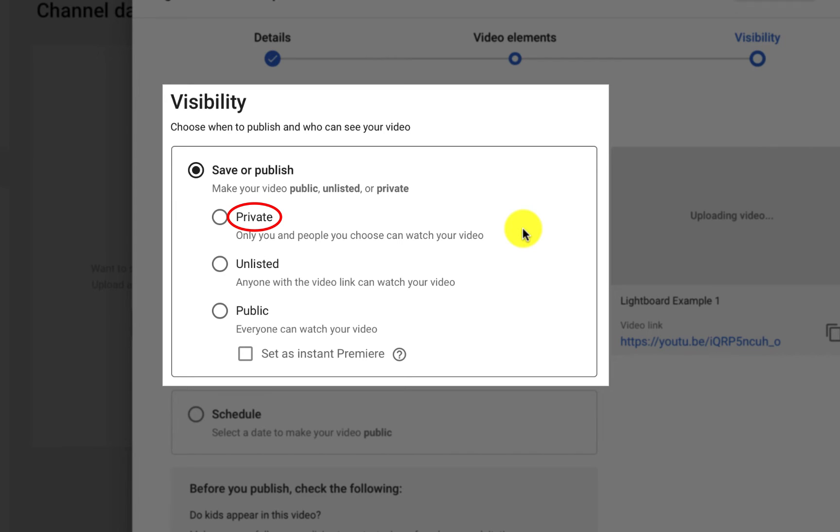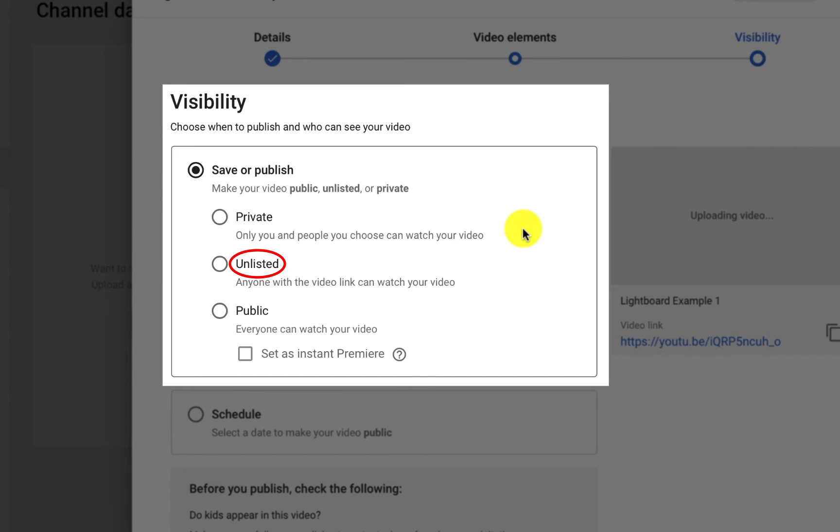If you do plan to share the video through an email or posting a link within WebCourses, you will want to select Unlisted. Unlisted will make sure that your video is not searchable and not listed. But anyone that you give the link to, or anyone they share the link with, will be able to view your video.